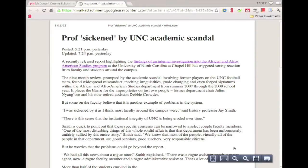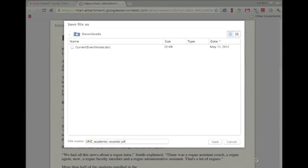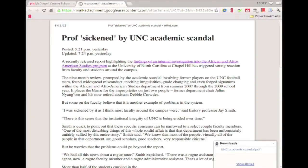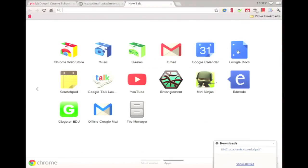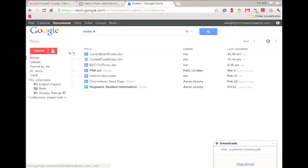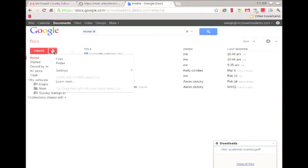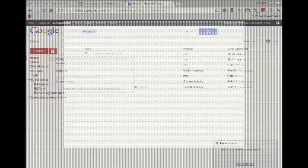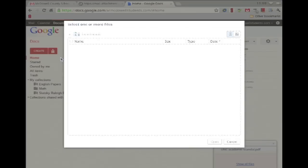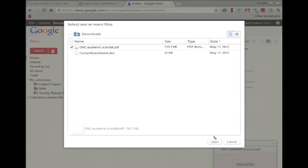To get this PDF to my Docs or Drive, I have to click on the save icon to download the file, go to Google Docs or Drive, click on the upload icon, and choose the file and click open.